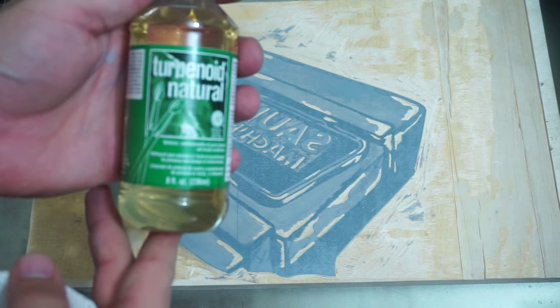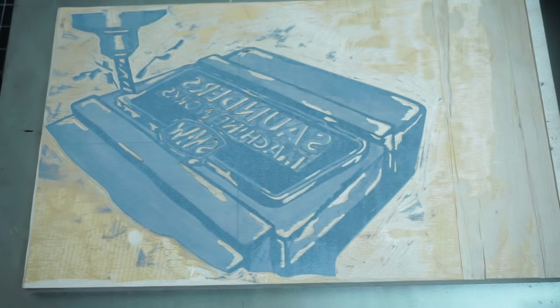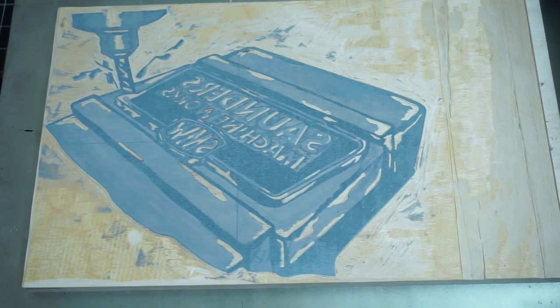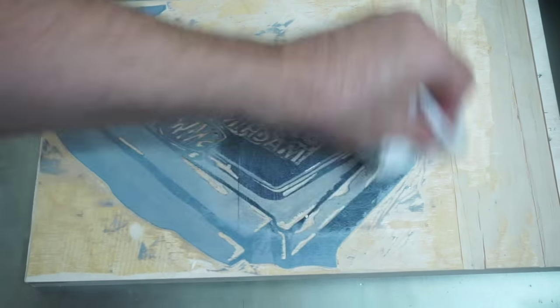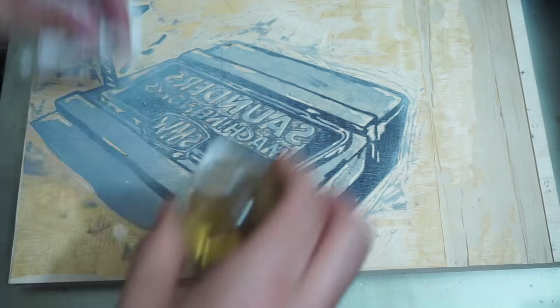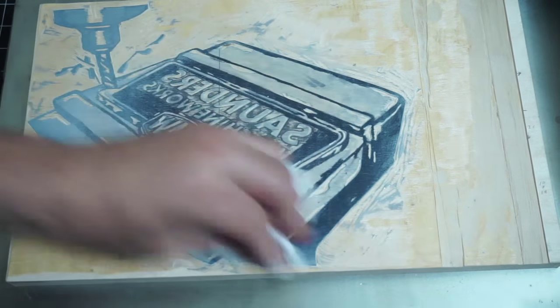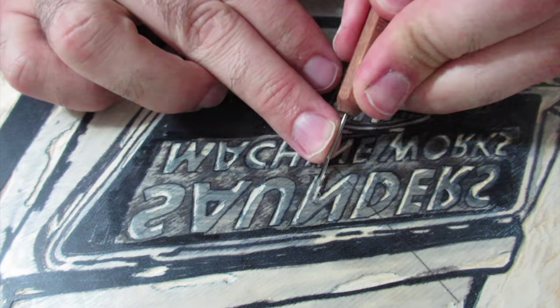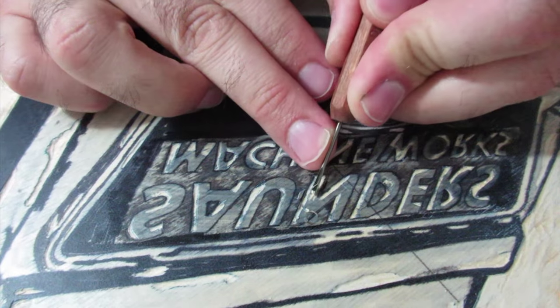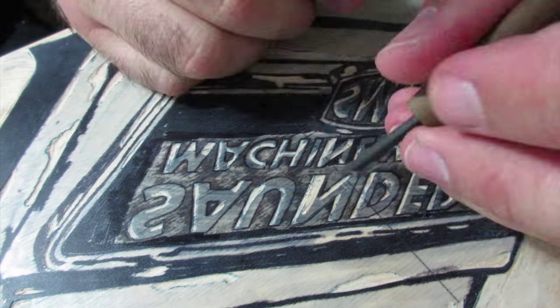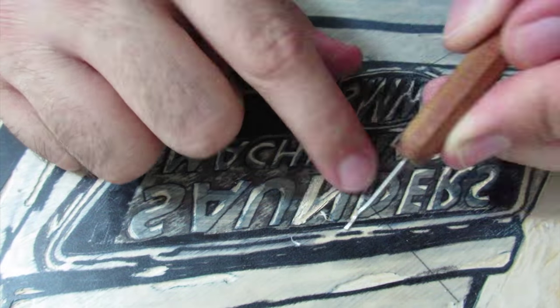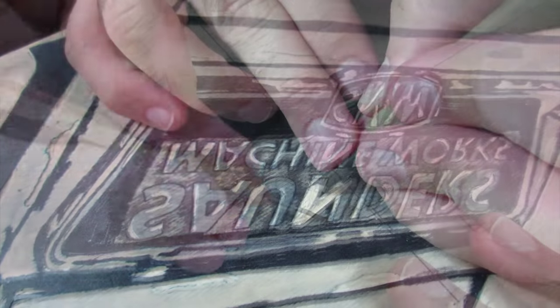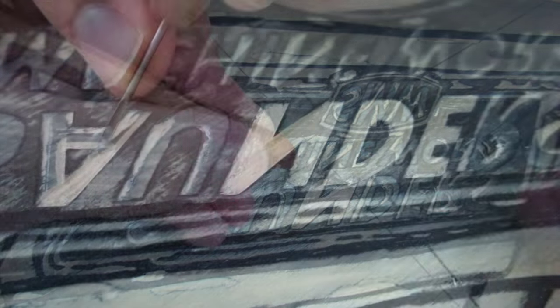Before I can start carving for the next layer, I have to clean the ink off the block. I'm using Turpenoid Natural, which will take off the ink but leave the clear coat and the line work that I have down below. If you're using a stronger cleaner, I don't know how it's going to react with the clear coat, so you might want to do some testing first. On the first layer, I carved away what I want to remain white, or the paper showing through. Now for this layer, I'm carving away everything that I want to remain gray that was printed on that first block. So everything remaining on the block is going to print in black.